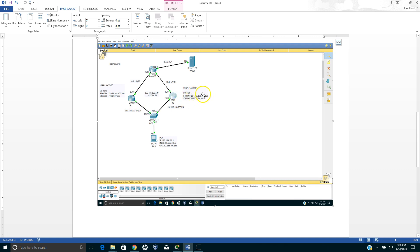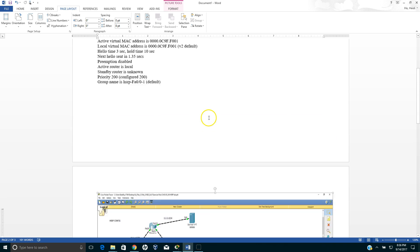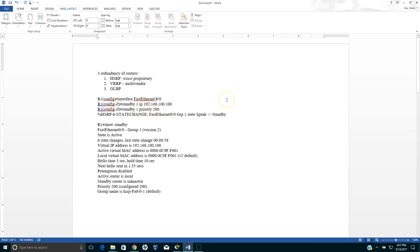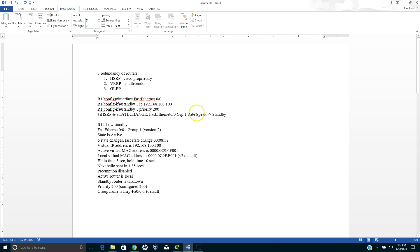Here is how you configure that. You go to interface fast ethernet 0/0 and then you put standby one IP address 192.168.100.100, so that will become the virtual IP address. Notice that you need to put standby one priority 200 for the router one. For the other router you need to put priority 140 because that will be the standby router.